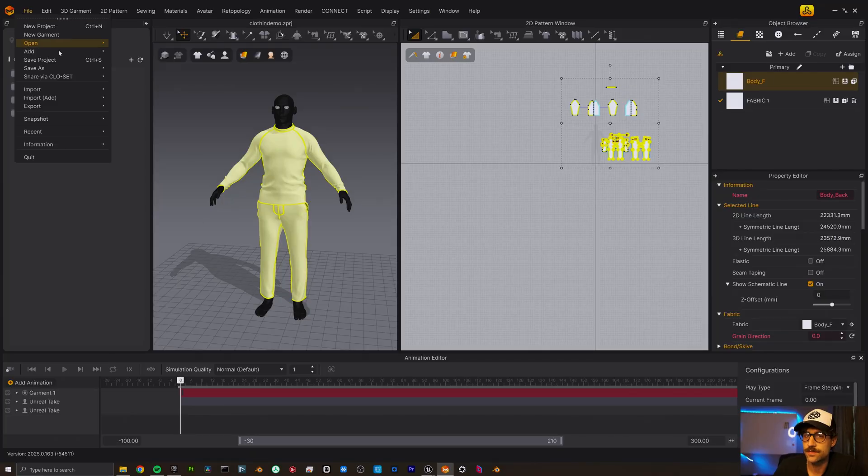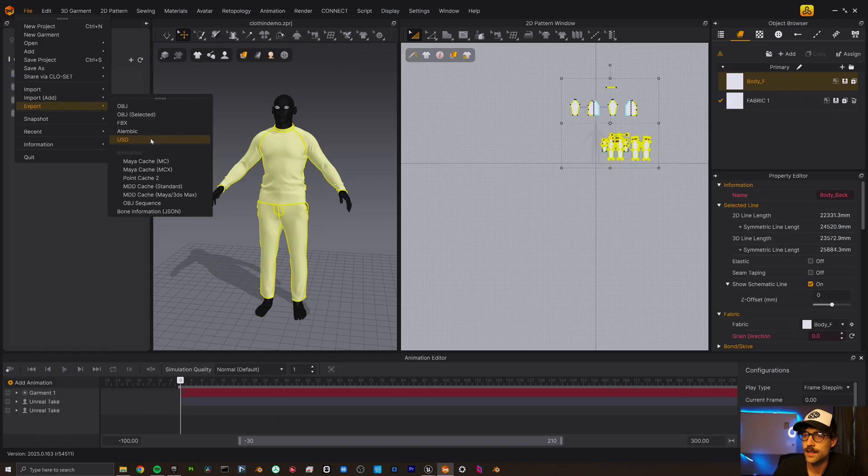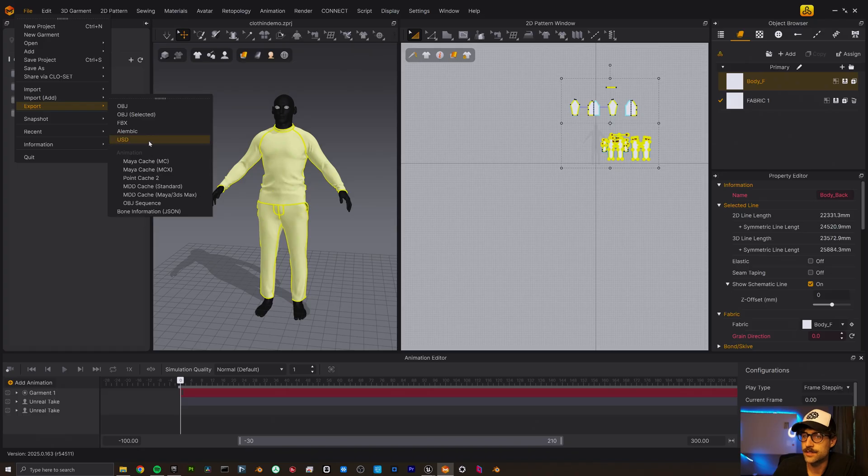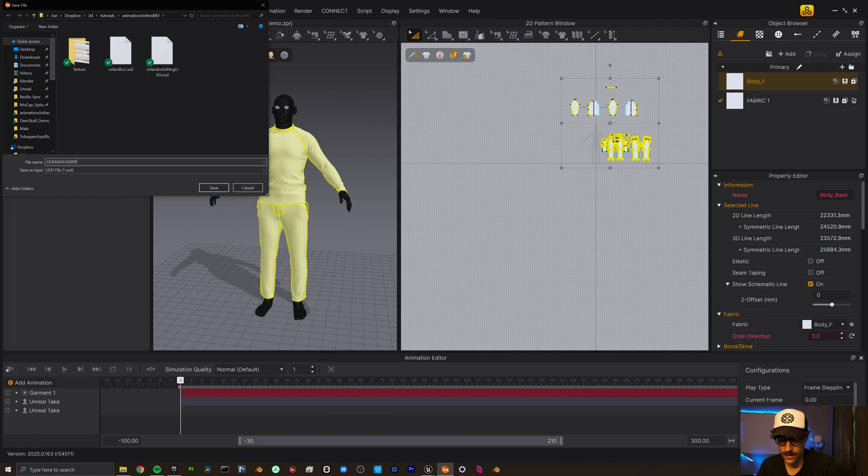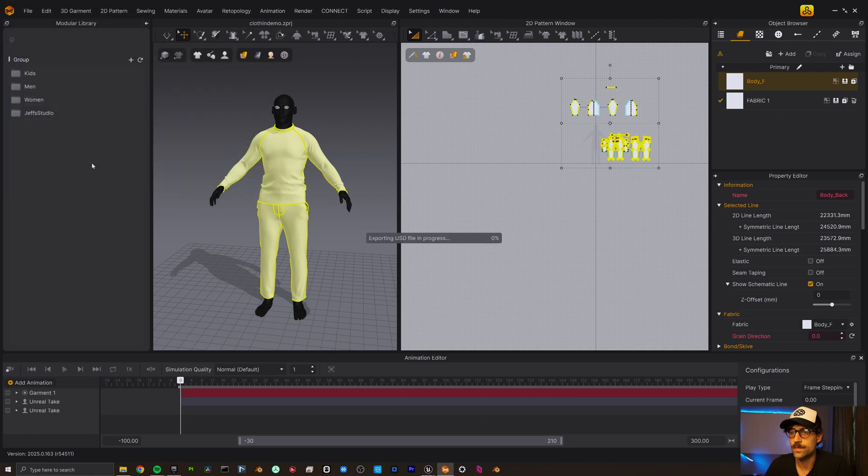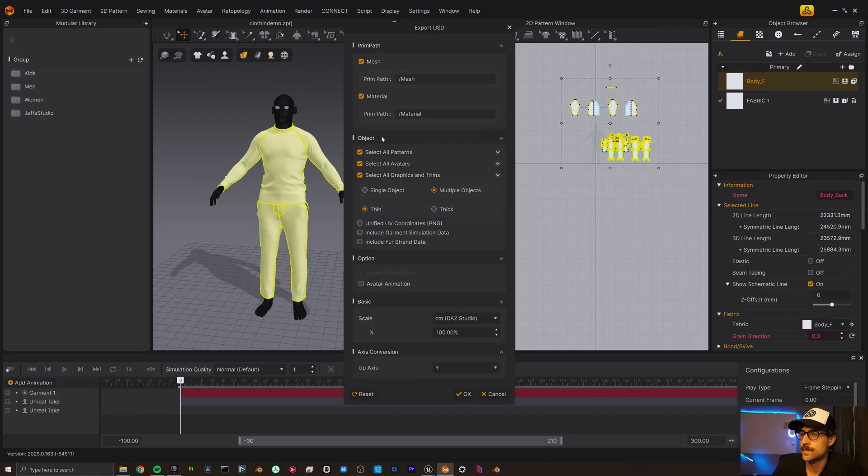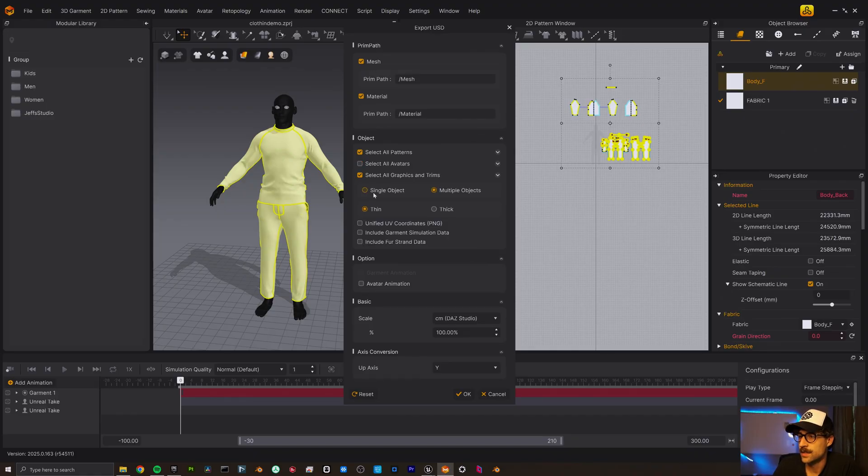So I'm going to come up here to file export. I'm going to come down to USD. Let's call this Orlando export demo. And I want the mesh. I want the material. I do not need the avatars. Let's make it a single object. We'll make it thin. I don't need the coordinates because I don't need any of this stuff.